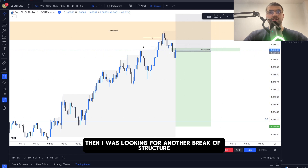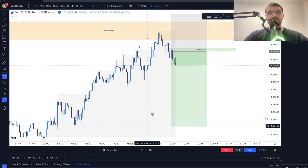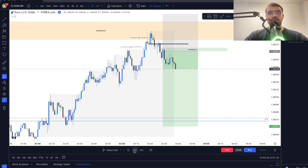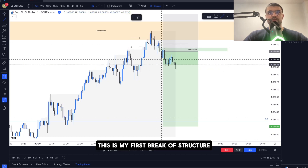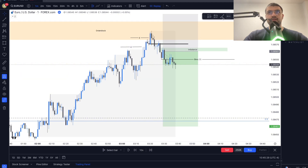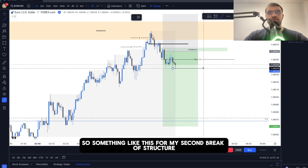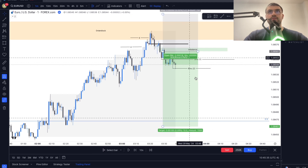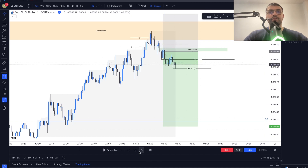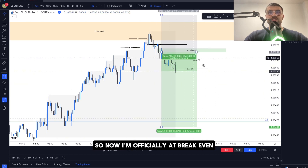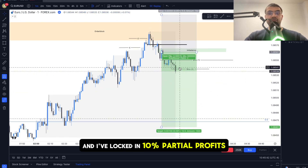After entry I was looking for another break of structure to manage the trade. We got a second break of structure, so at that point I moved to break even and locked in 10% partial profits — making it a risk-free trade.